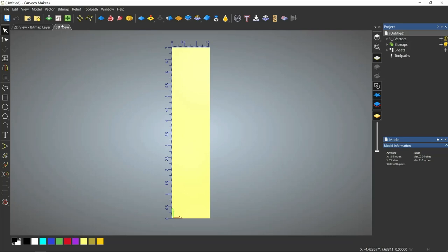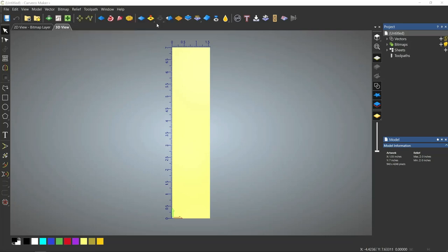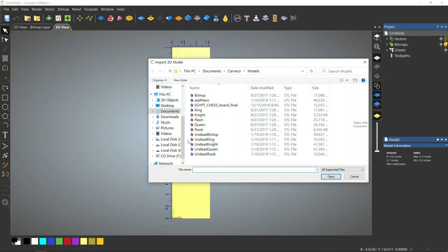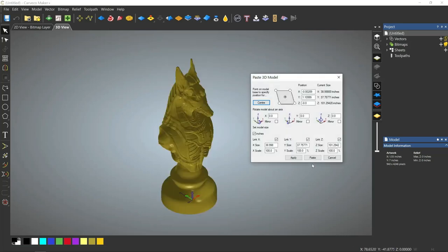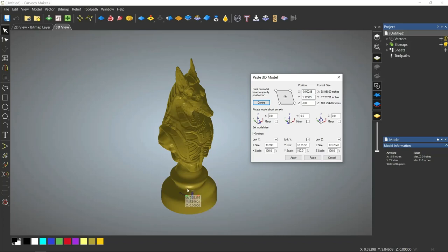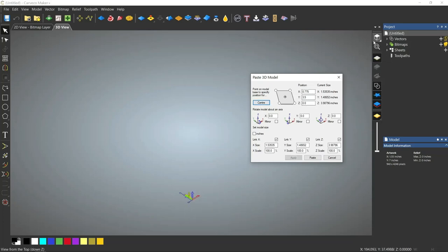So what we're going to do is import our relief, and we're going to do the dark knight, or the undead knight. When it comes in, it comes in really big. I like to just unclick this inches button, center it down. It brings it to a more manageable size.